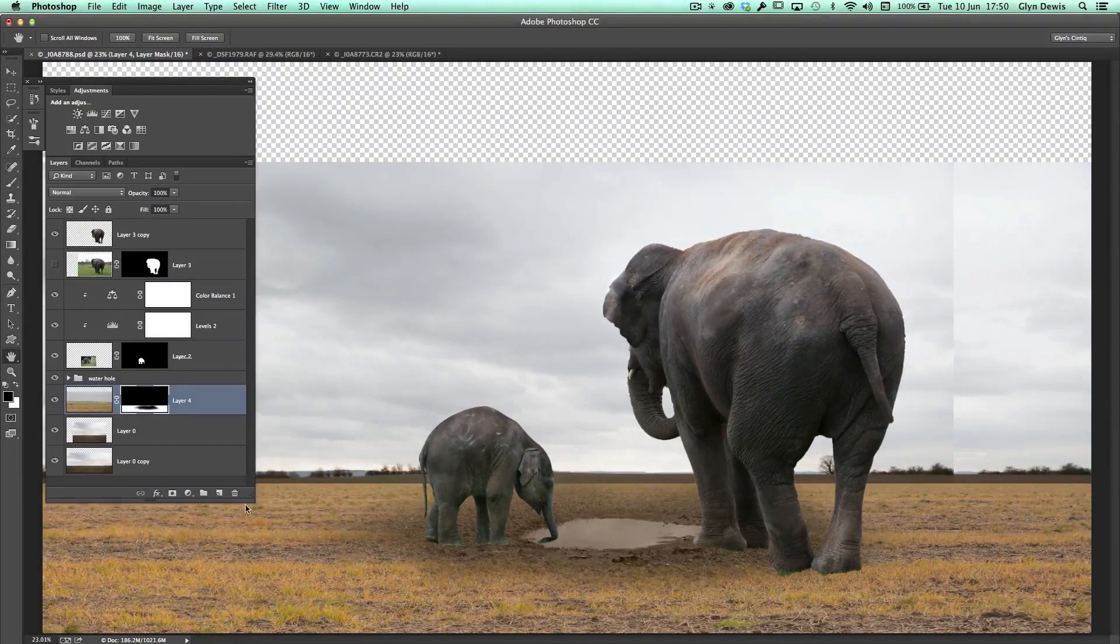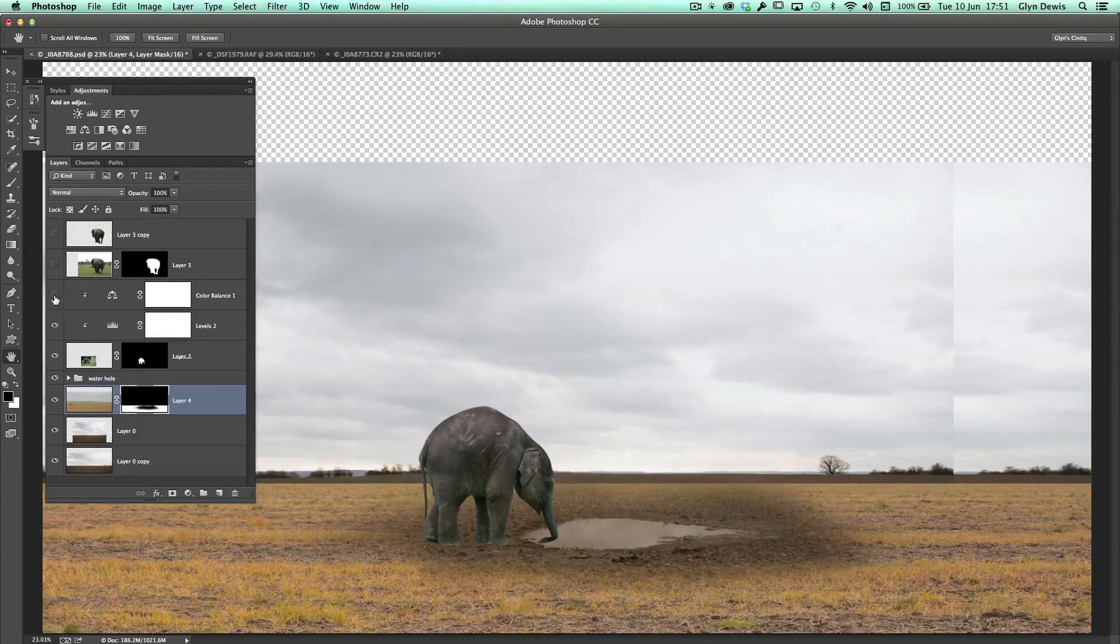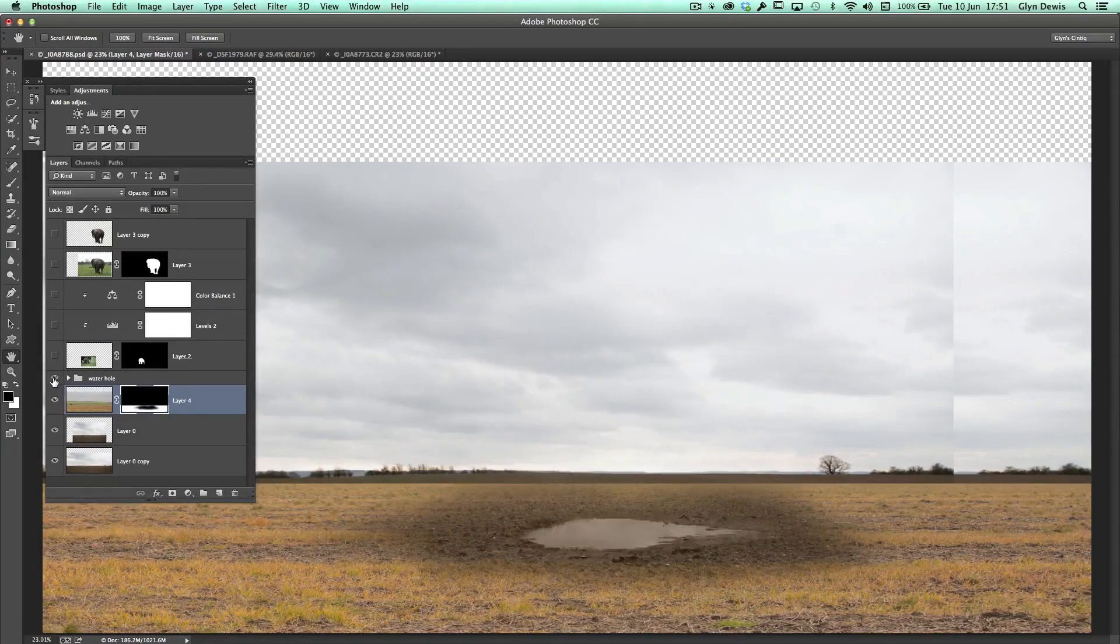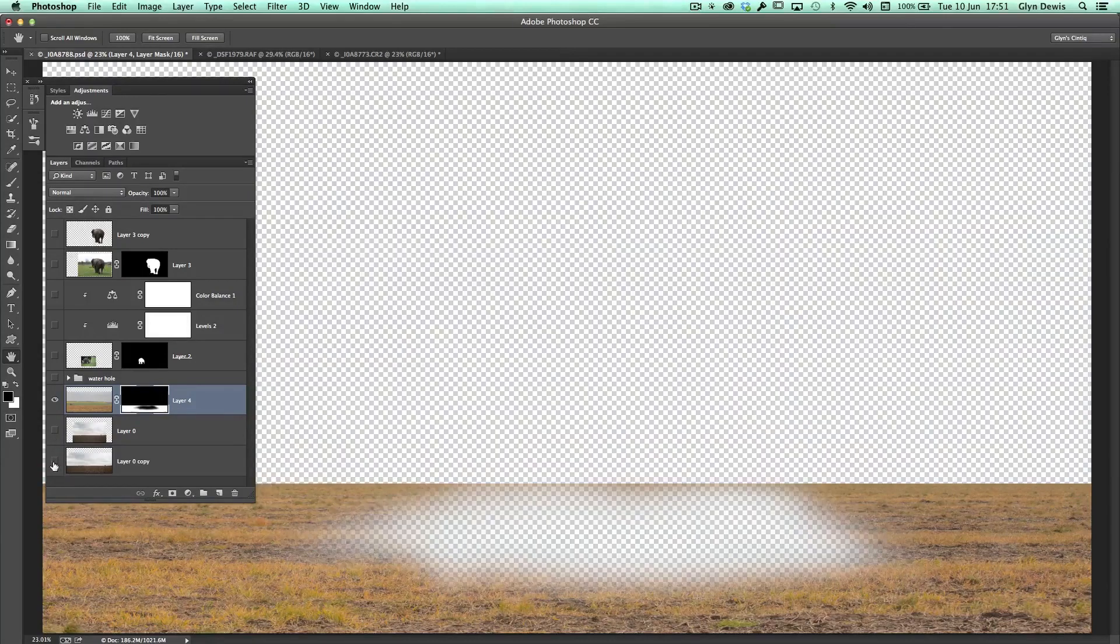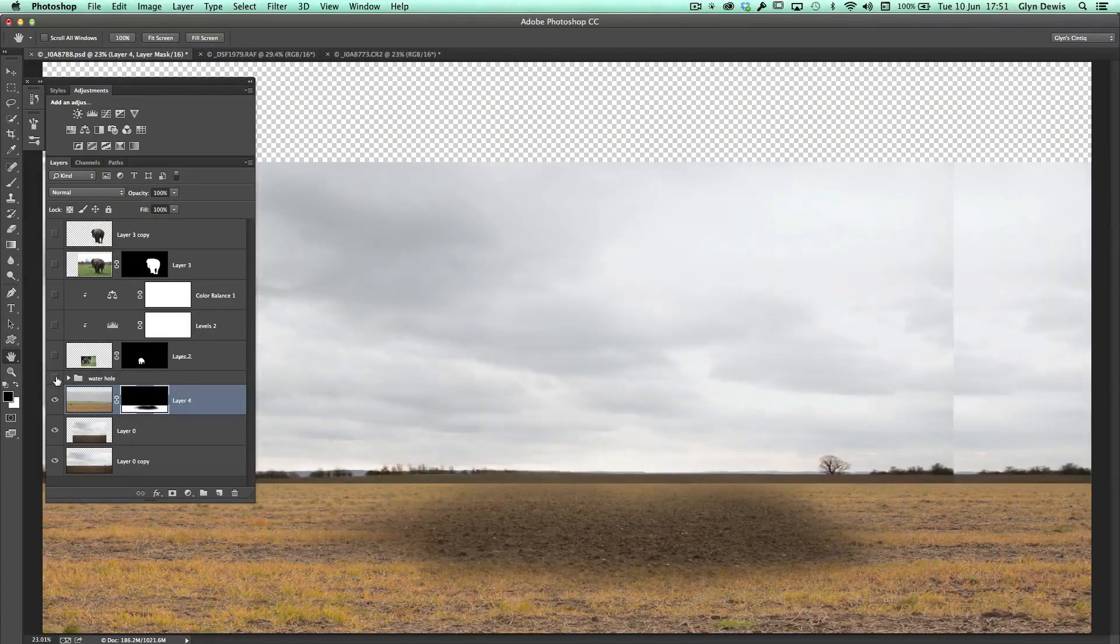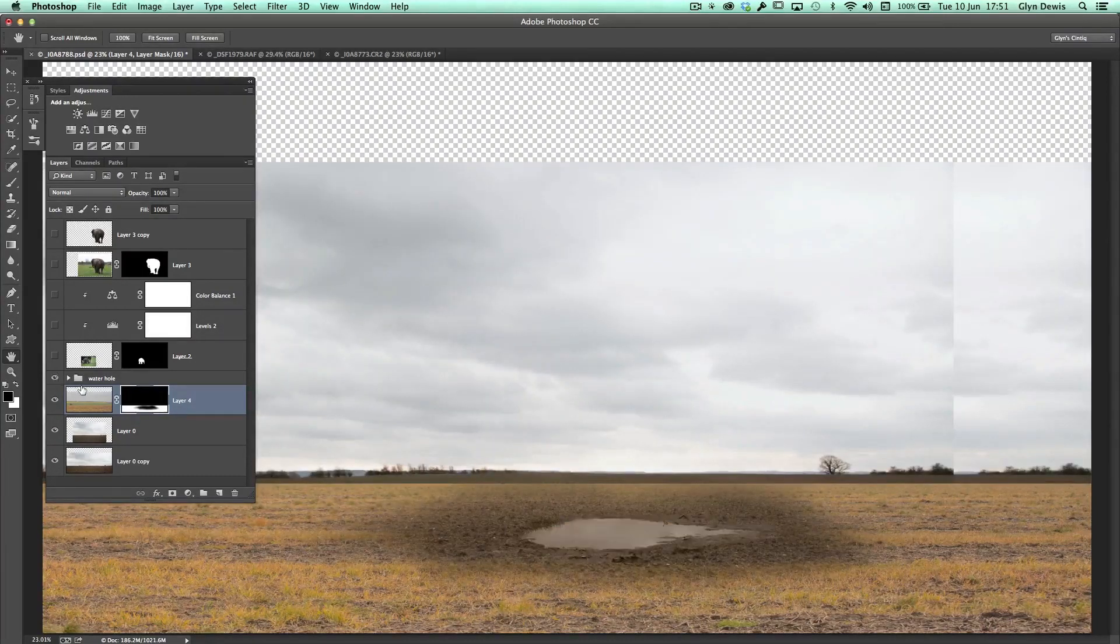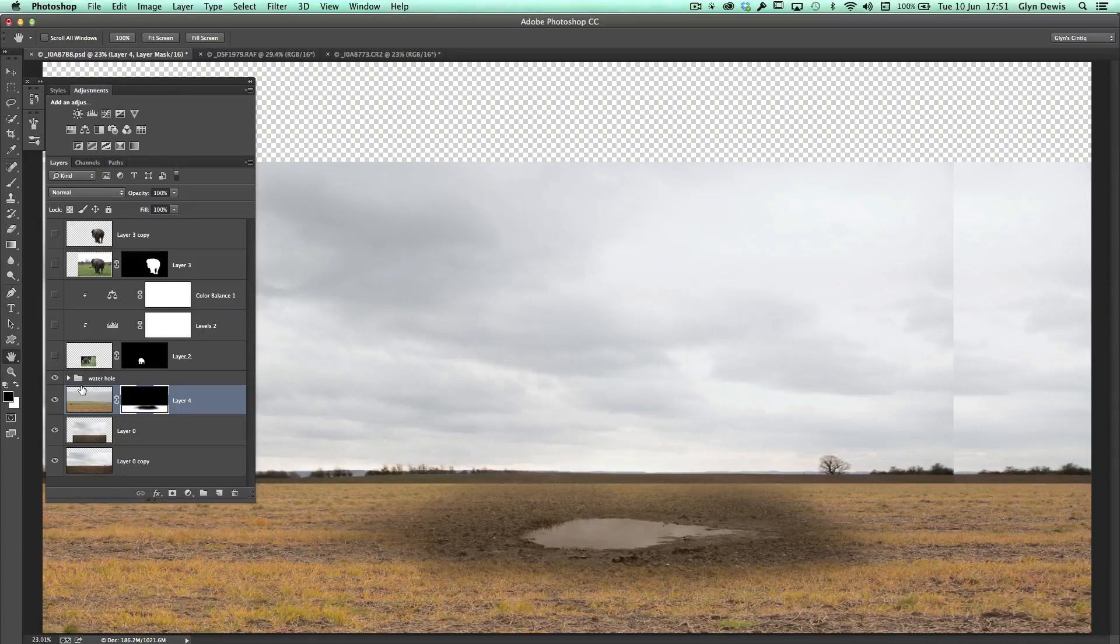If I show you on the layers panel here as I take it down, you can see that that watering hole wasn't originally there. In fact, neither was this actual mud and stuff on the field as well, but it's this watering hole here that I want to show you because it does bring in just a couple of techniques that are really useful when it comes to your compositing.